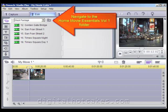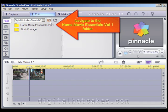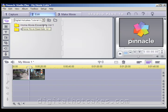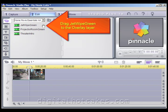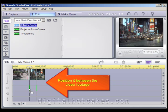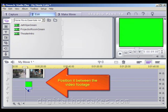Now go ahead and navigate to the HomeMovie Essentials Volume 1 Folder. Once inside there, go ahead and drag the Jet Wipe Green to the Overlay Layer. Now it's important to position it between the first two video clips that we just put on the timeline.